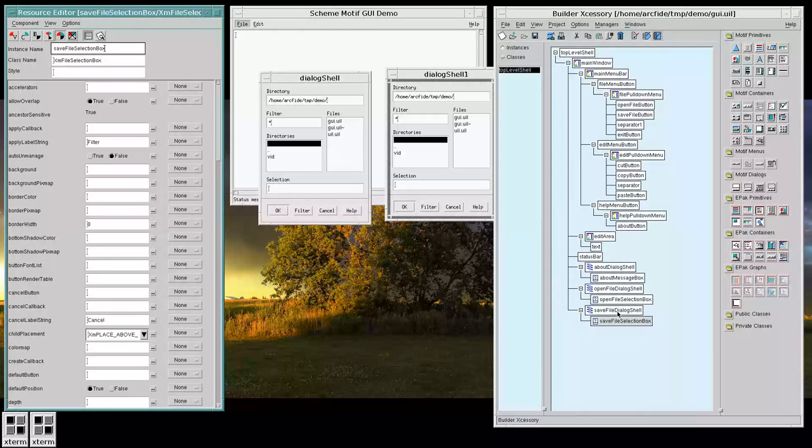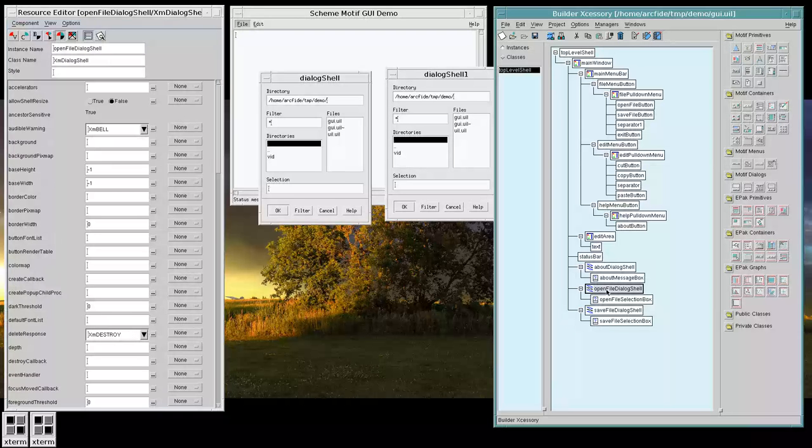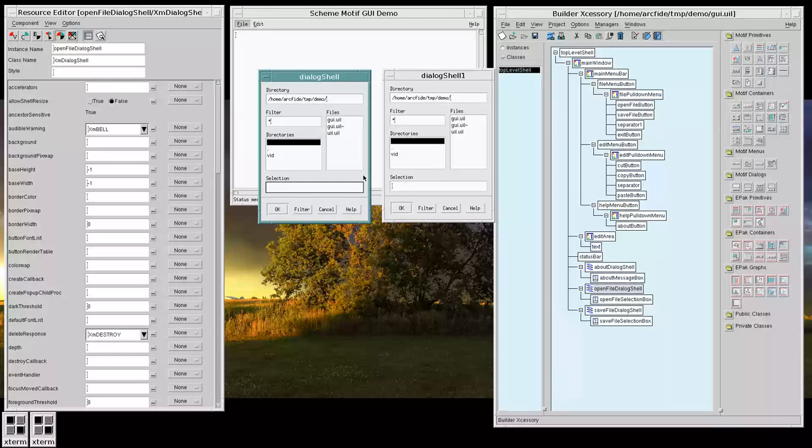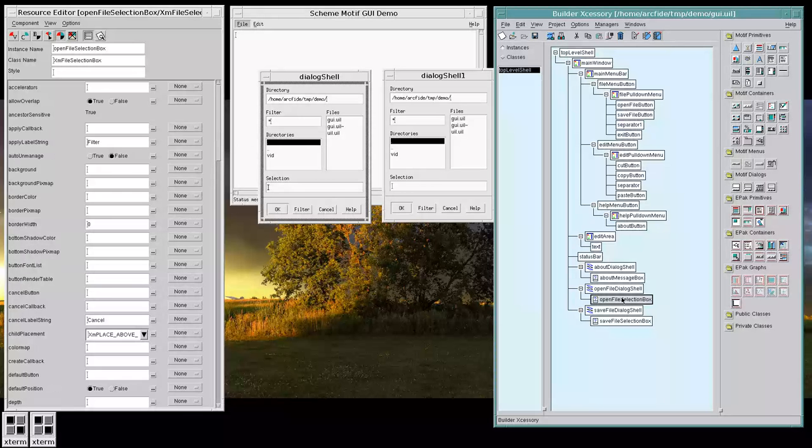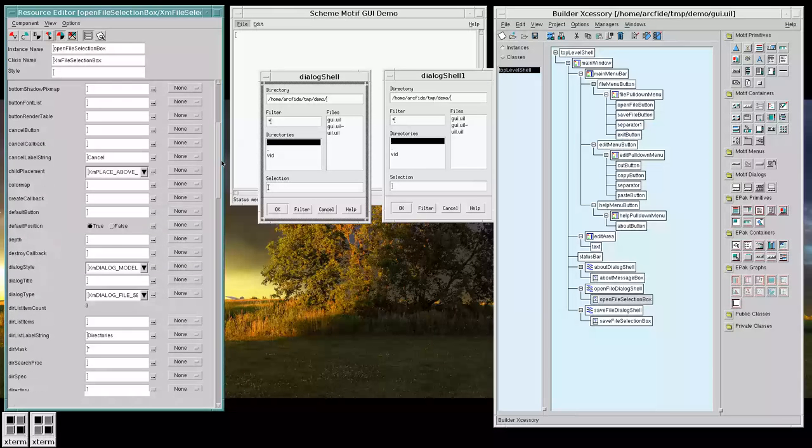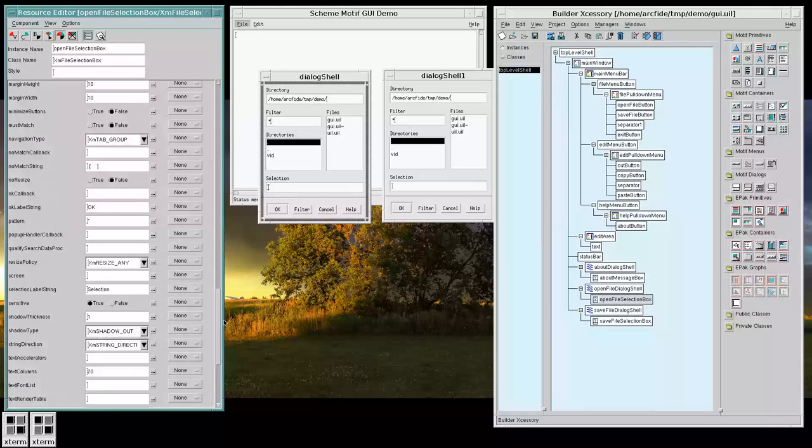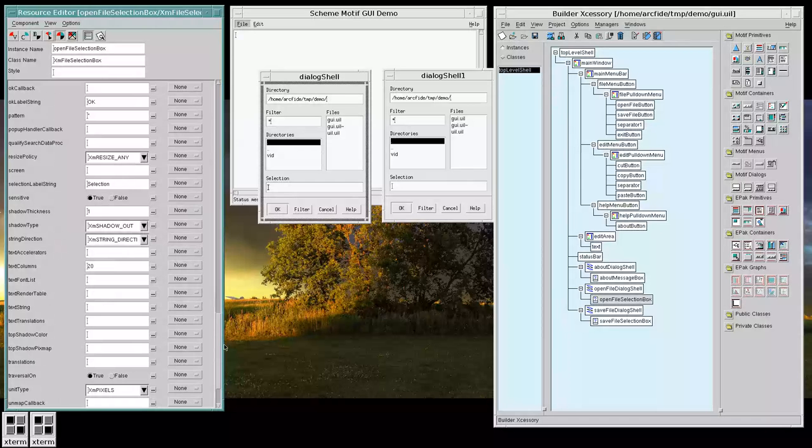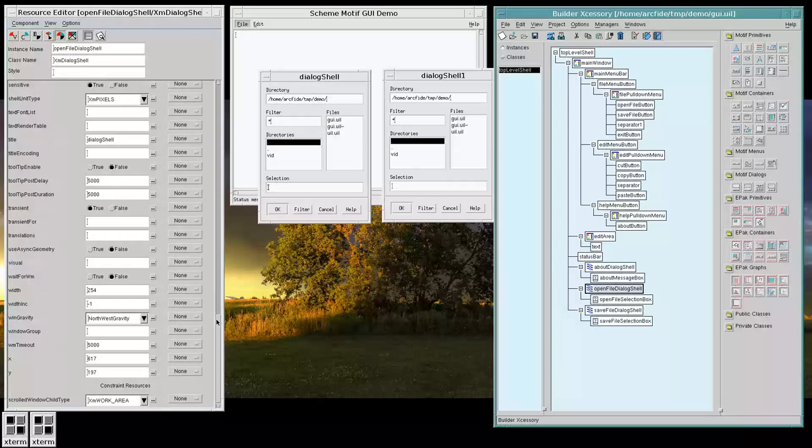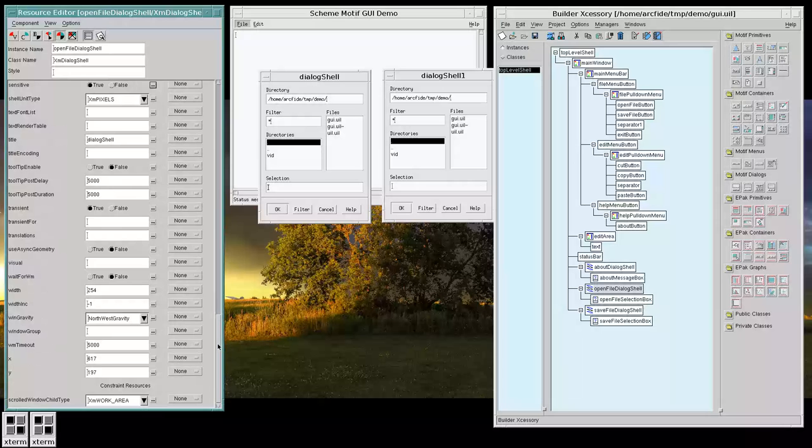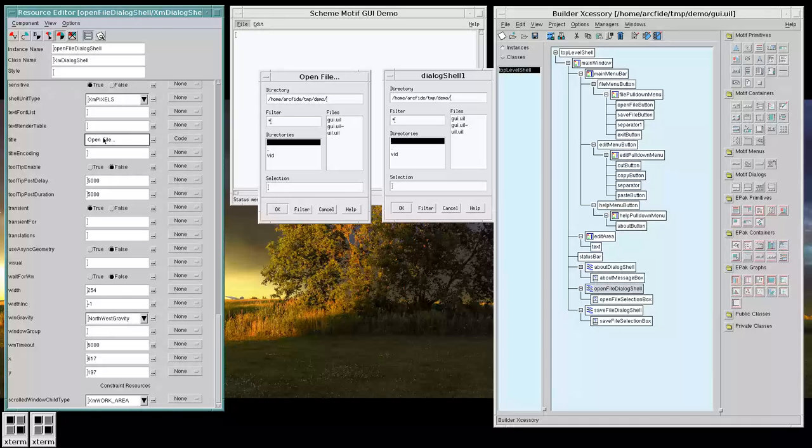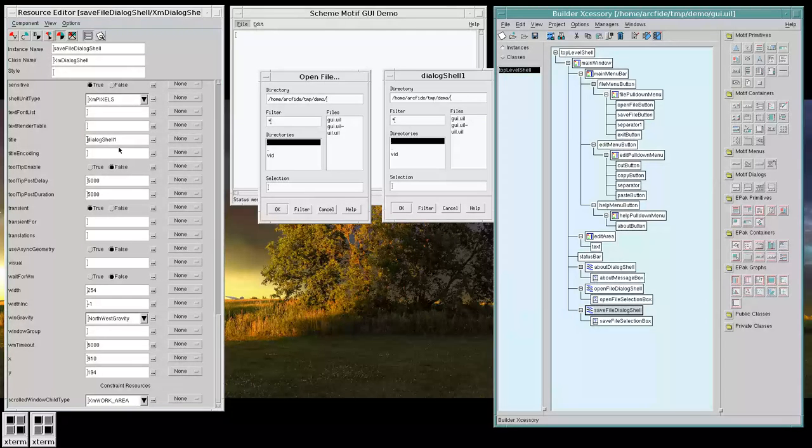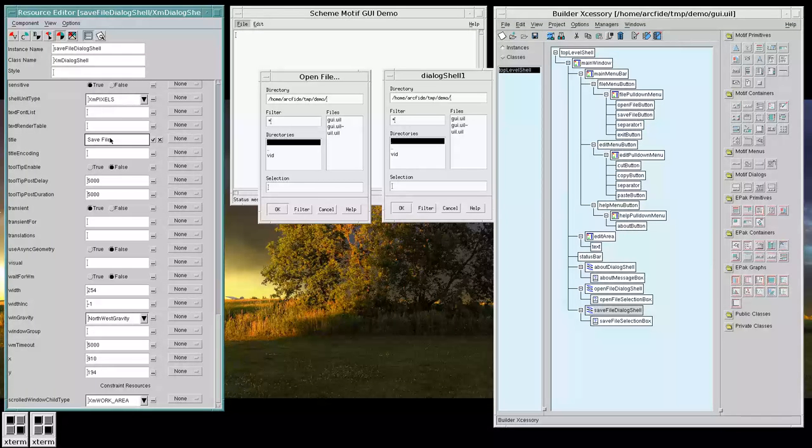Now we have these two dialogs that we can work with. And let's adjust their behavior. So, let's select the Open File dialog here. And let's change the dialog title for that page to Open File. And, similarly, let's change the title for the save.